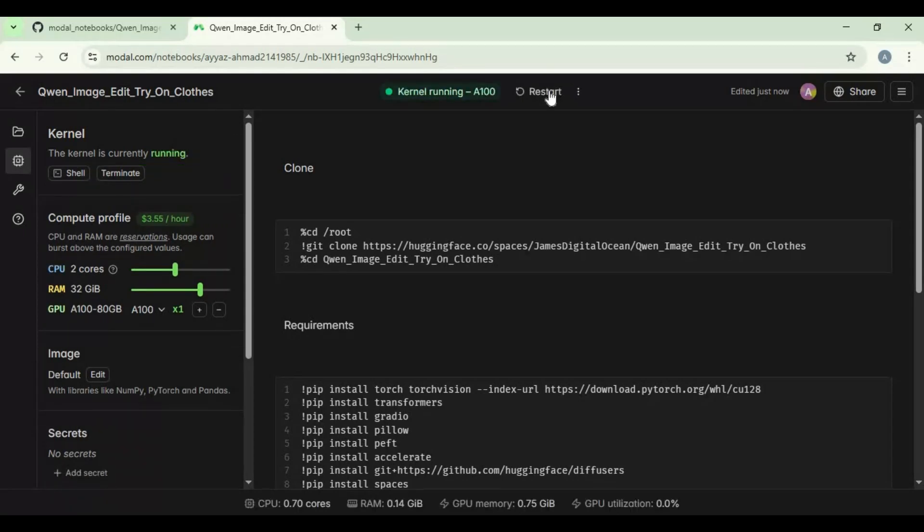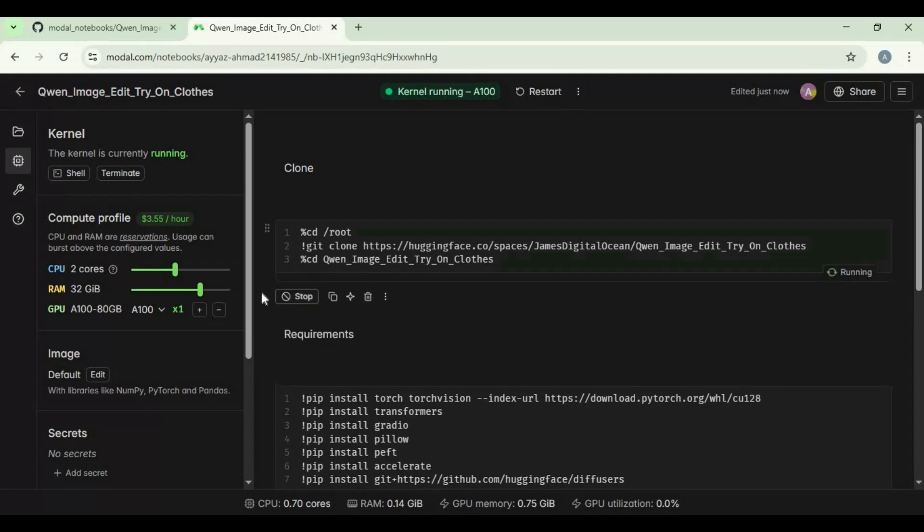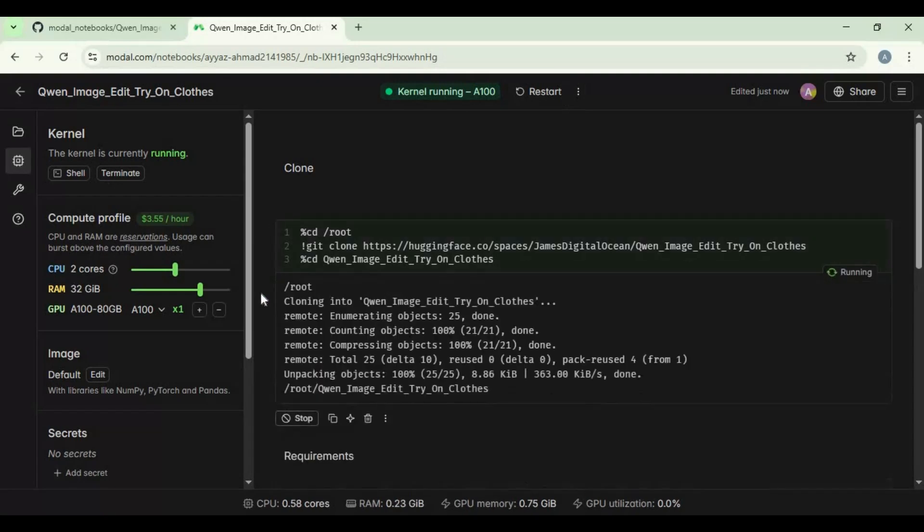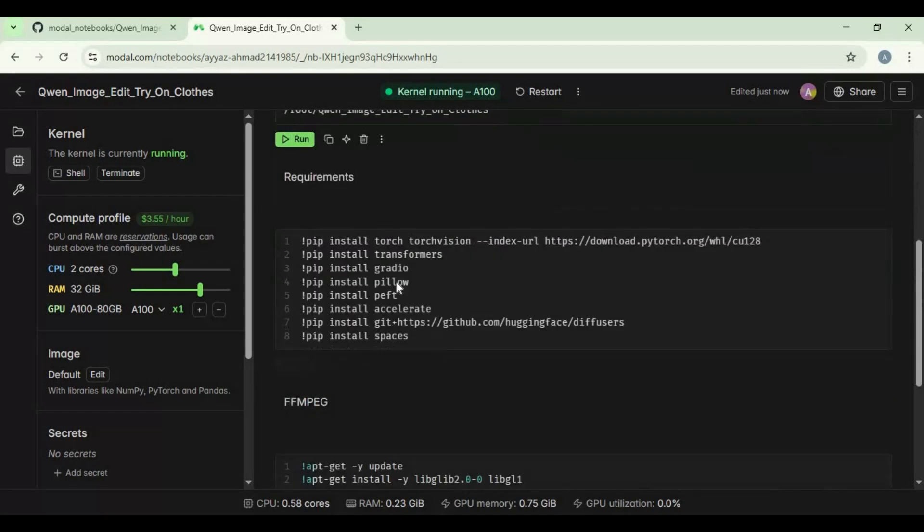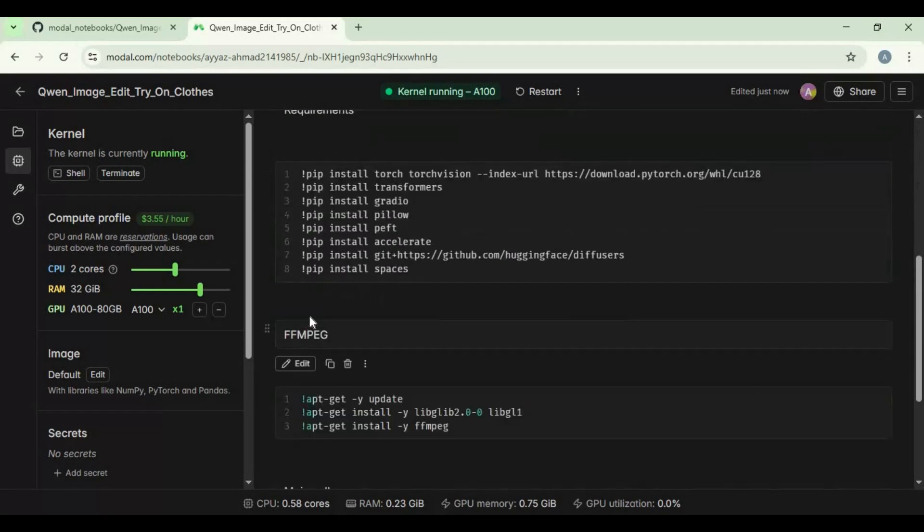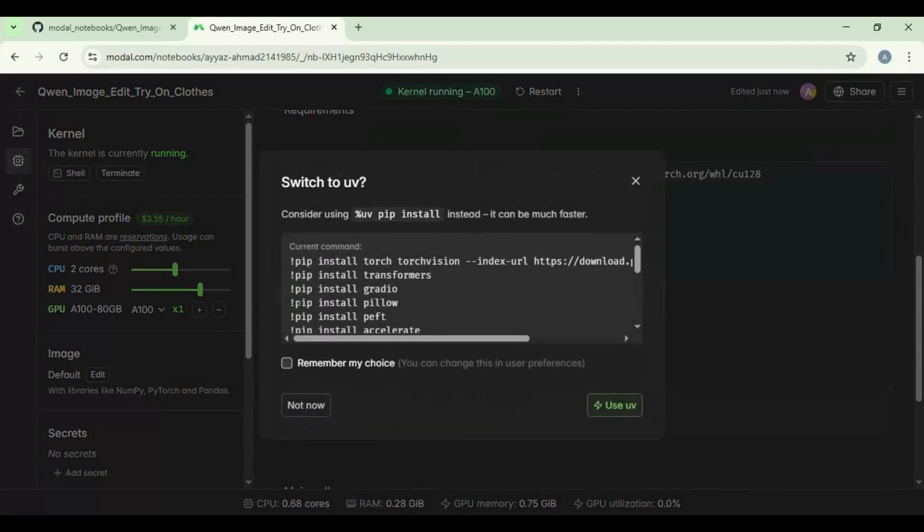Once kernel starts, run clone cell. After clone cell done running, run requirements cell.